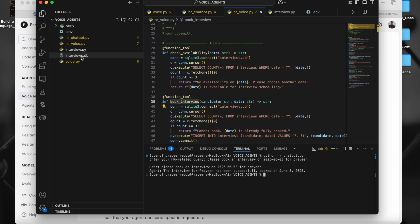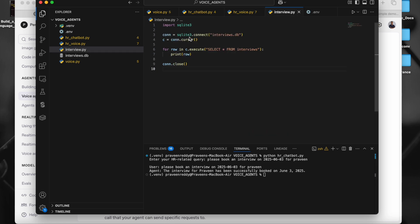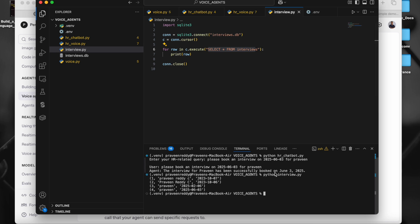This is a SQLite DB which I am using. I have this interview.py file where I'm just doing a SELECT * FROM interviews. Let me run that. If you see, this is the very recent one which we have booked — 2025-06-03 — this one.